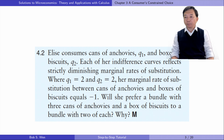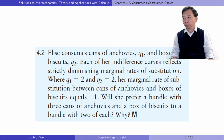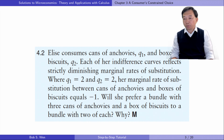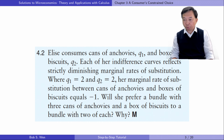Let's do exercise 4.2. Elise consumes cans of anchovies Q1 and boxes of biscuits Q2. Each of her indifference curves reflects strictly diminishing marginal rates of substitution. Where Q1 equals 2 and Q2 equals 2, her marginal rate of substitution between cans of anchovies and boxes of biscuits equals minus 1. Will she prefer a bundle with three cans of anchovies and a box of biscuits to a bundle with two of each? Why?